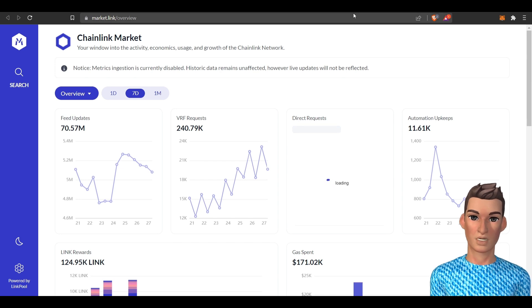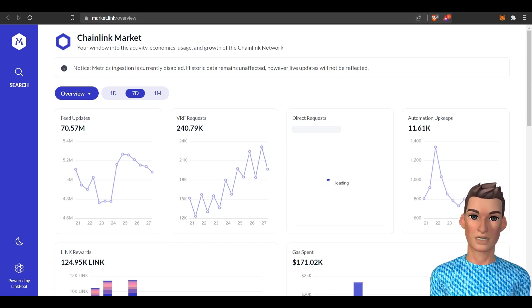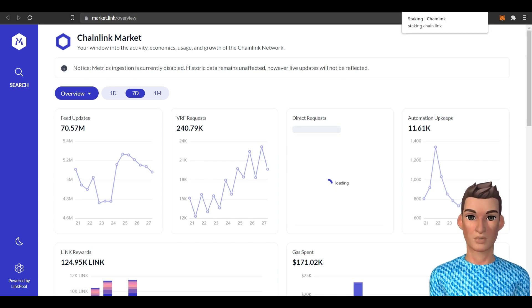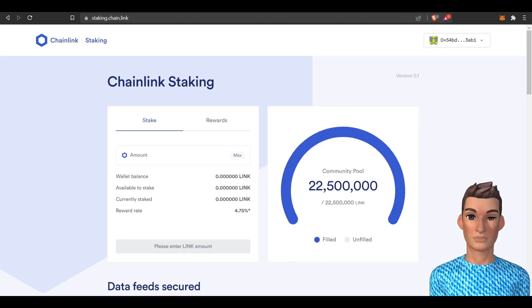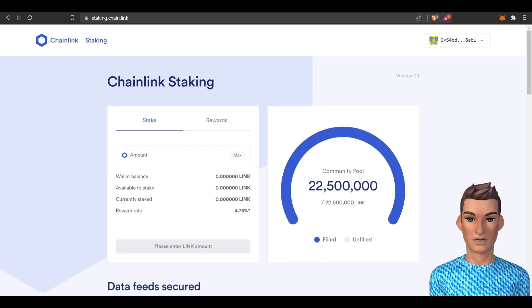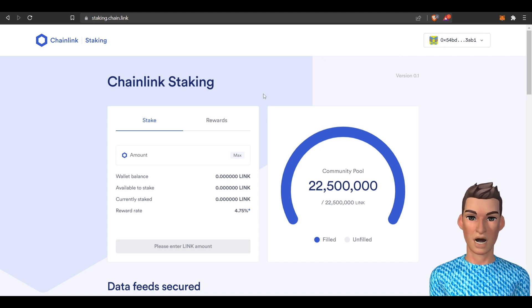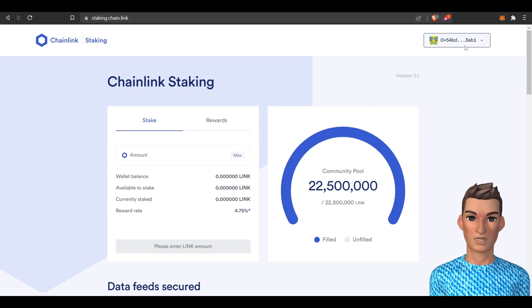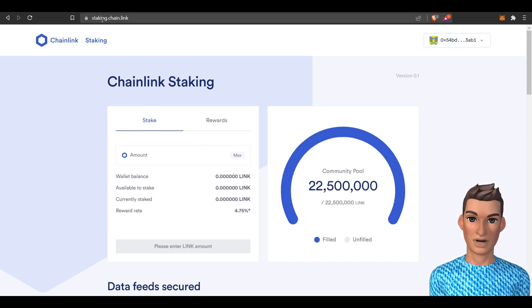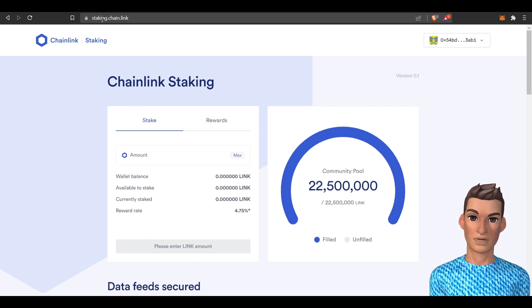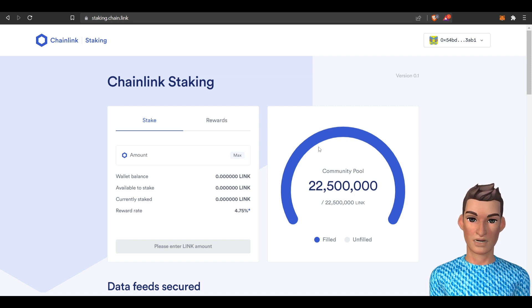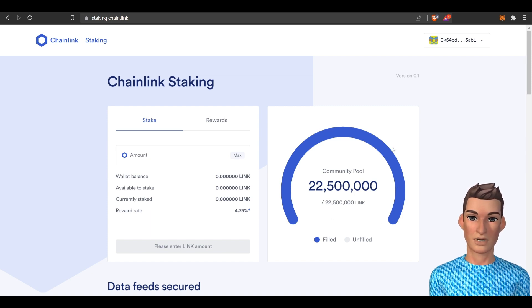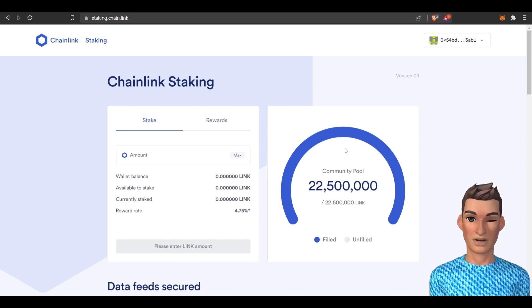Alright well I think that's it, let's just quickly review. If we want to make passive income holding the link token, the recommended way in my mind would be to buy your link on your exchange, transfer it over to a Web3 wallet and from the Web3 wallet you can stake at staking.chain.link and you'll earn almost 5%.